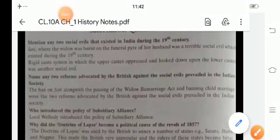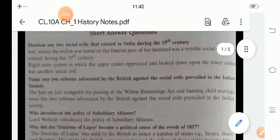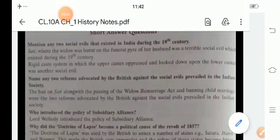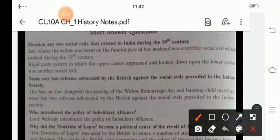Hello and welcome once again in this new session of history. Today's topic is about the question answers being mentioned in this chapter, your first chapter. So now we start with the question answers.